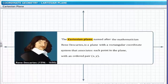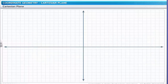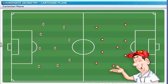The Cartesian plane, named after the mathematician René Descartes, is a plane with a rectangular coordinate system that associates each point in the plane with an ordered pair (x, y). The Cartesian plane is often used in graphical representation of figures. For instance, look at the football field again — how can the coach determine the position of a player P on the field? We can resolve this problem by regarding the football field as a Cartesian plane, represented as a graph.